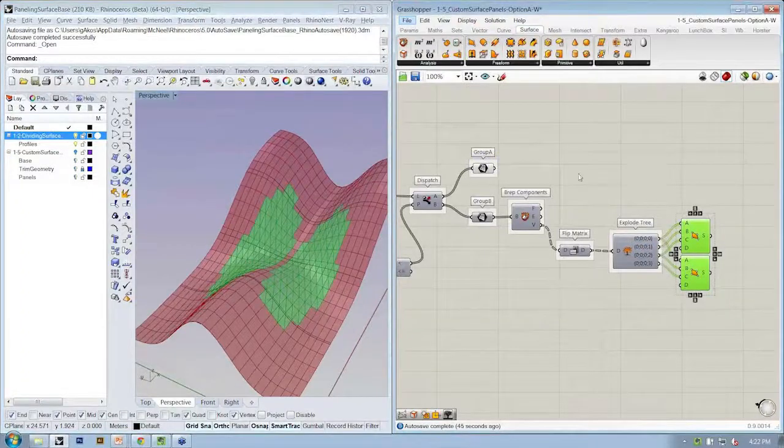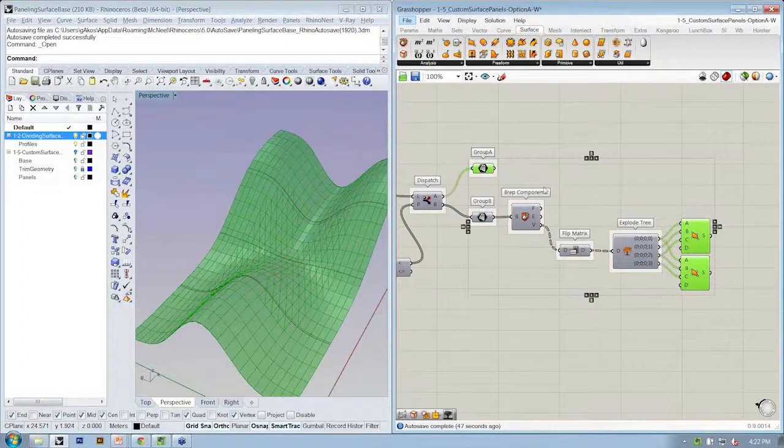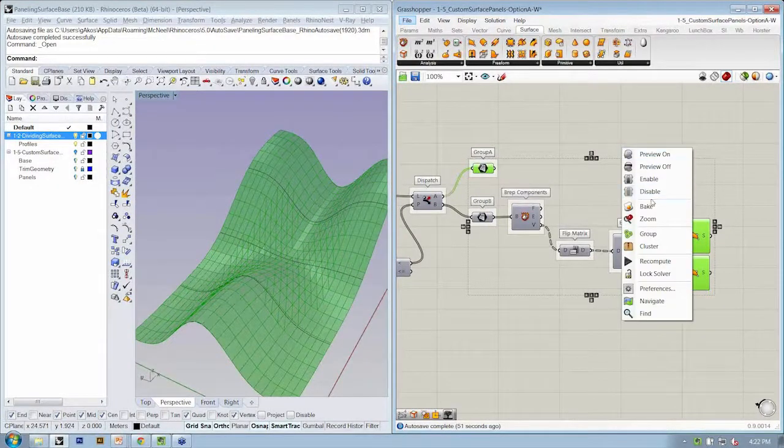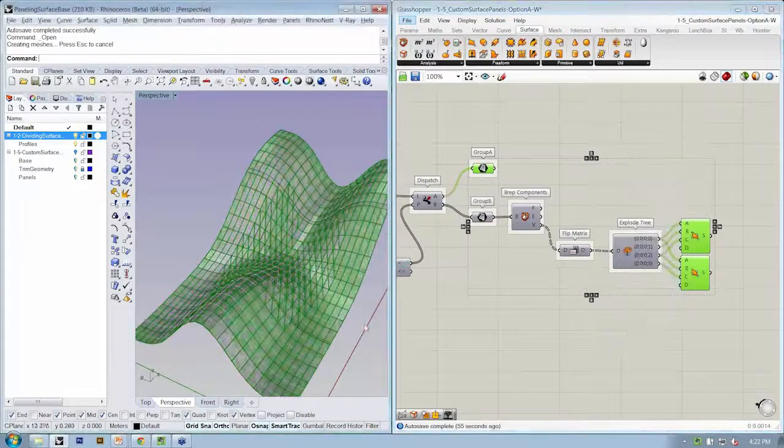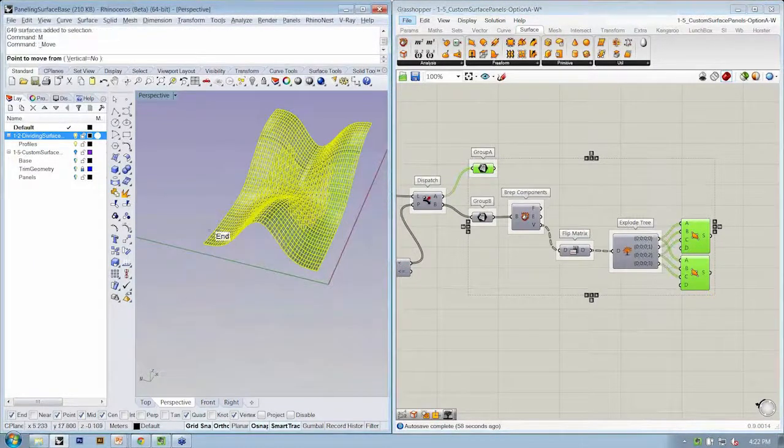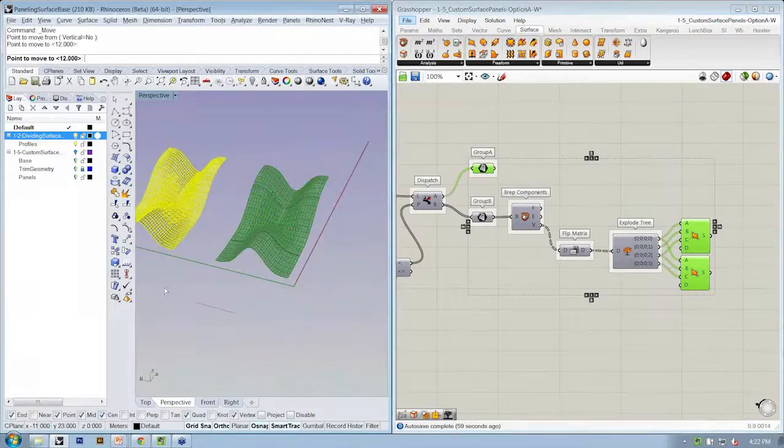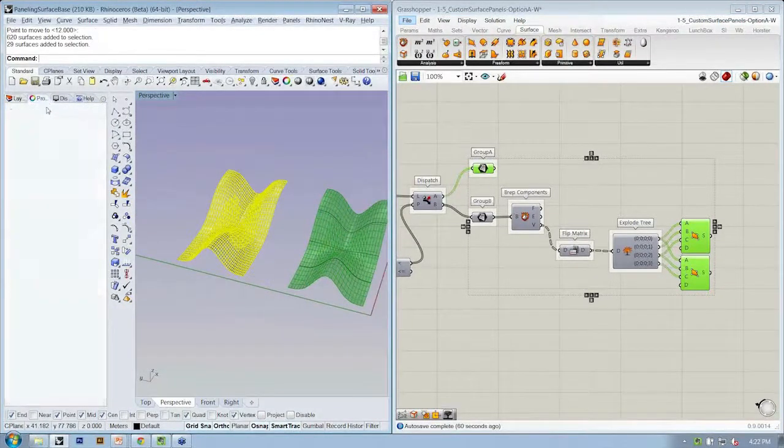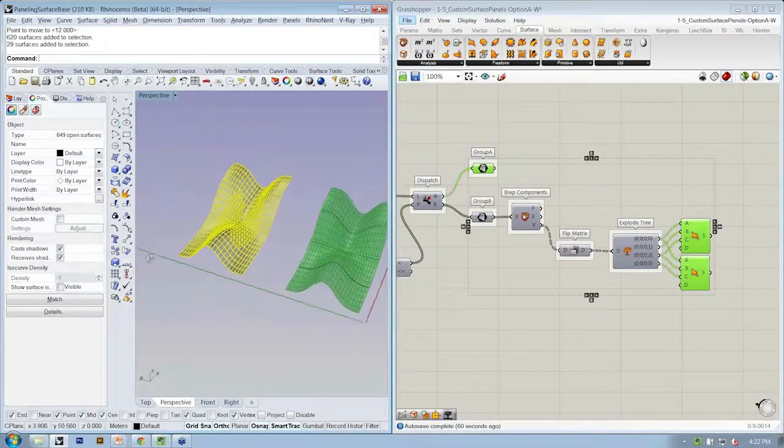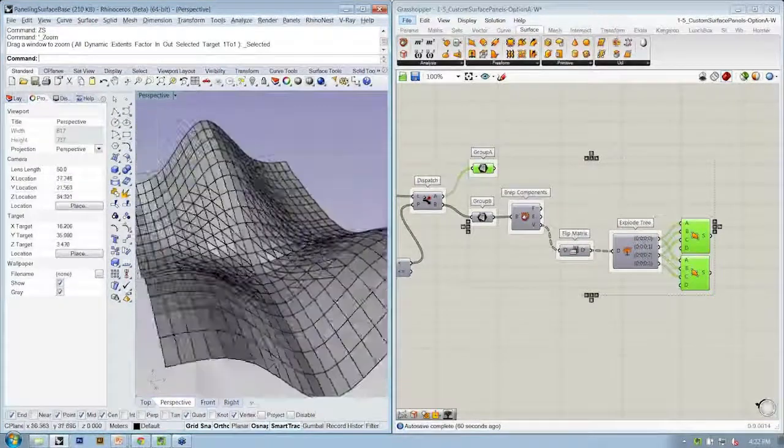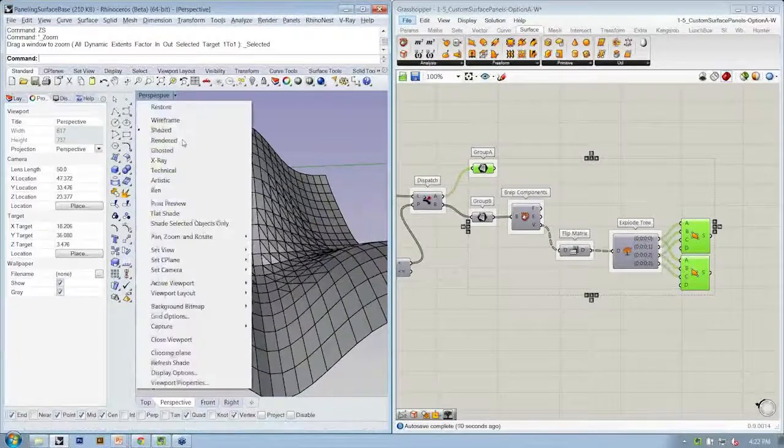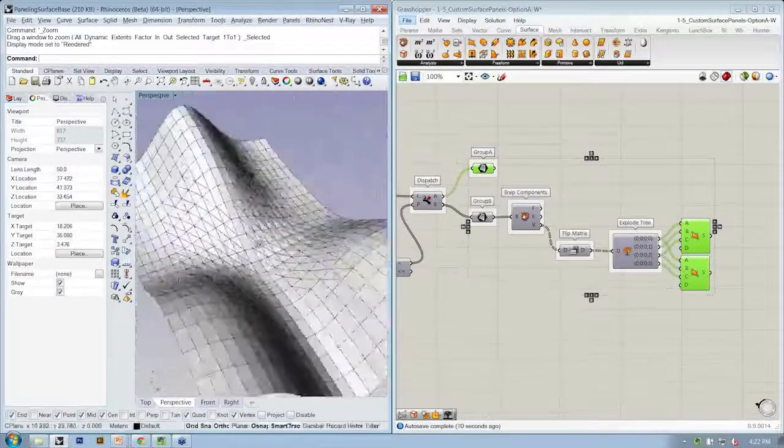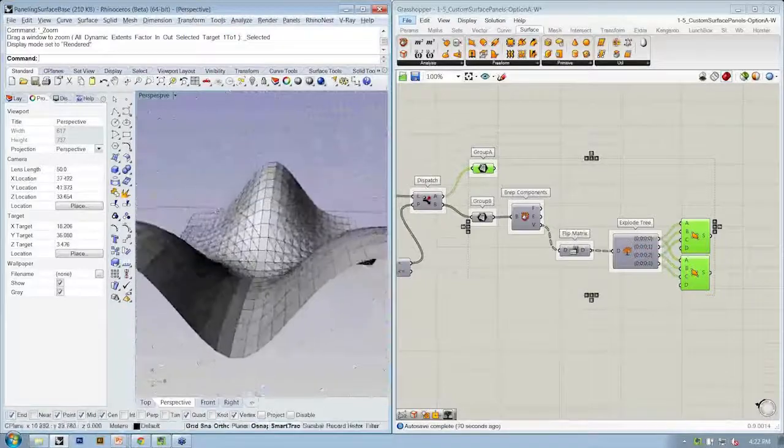So I'm going to take those two sets of objects, the original quads and the triangles, and I'll bake these by right-clicking on the canvas so that we can see what we get. I'll turn the ISO curve previews off.